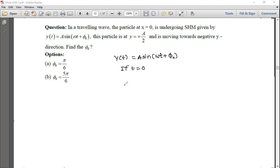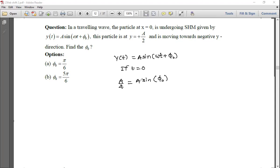At t=0, the displacement is A/2, so A/2 = A sin(φ₀). The A's cancel, giving sin(φ₀) = 1/2.